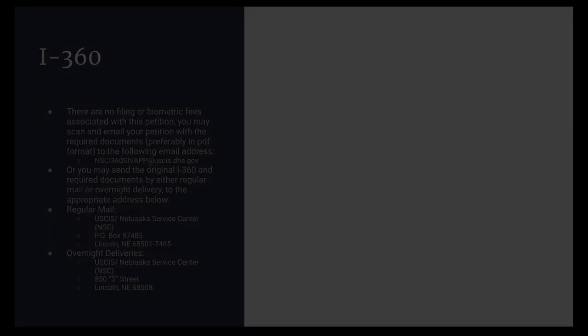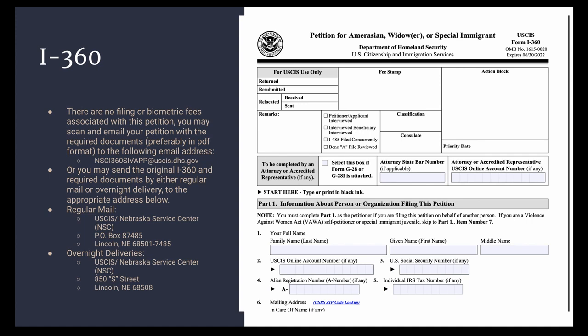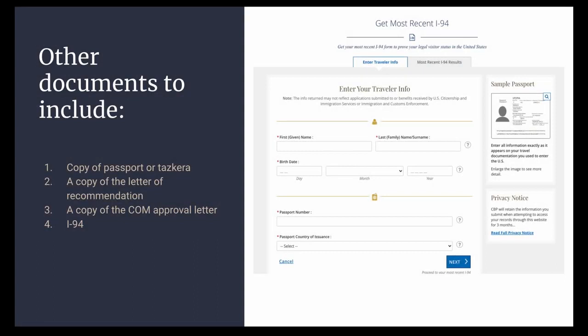Step 2 is your submission to USCIS of your visa application. You must complete Form I-360. There are no filing fees or biometric fees associated with this petition, and you may scan and email your petition with all required documents to the email address listed on the screen, or mail it physically if you prefer. Other documents to include are a copy of your passport or Tazkira or identification, a copy of the letter of recommendation, a copy of the Chief of Mission approval letter, and your I-94.